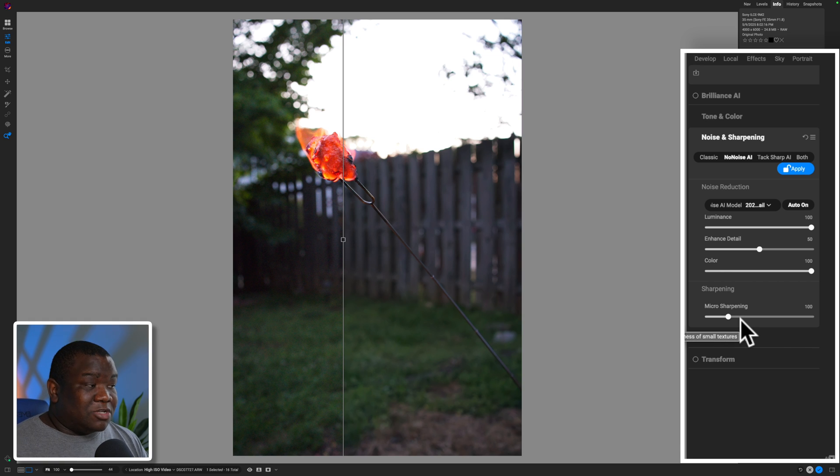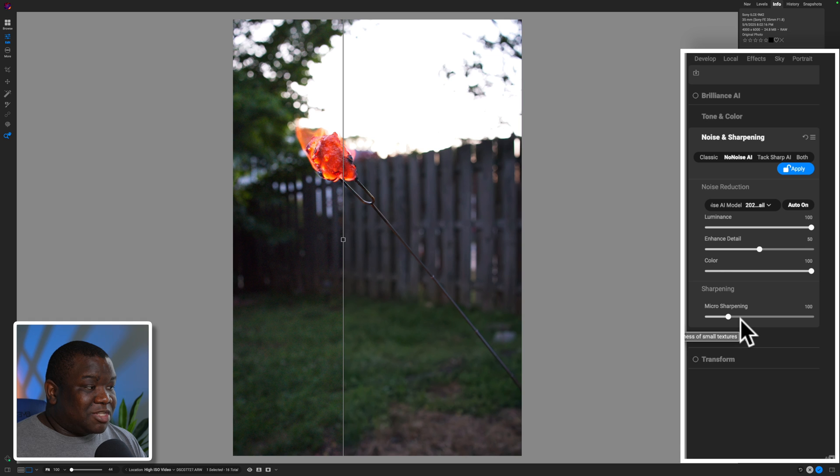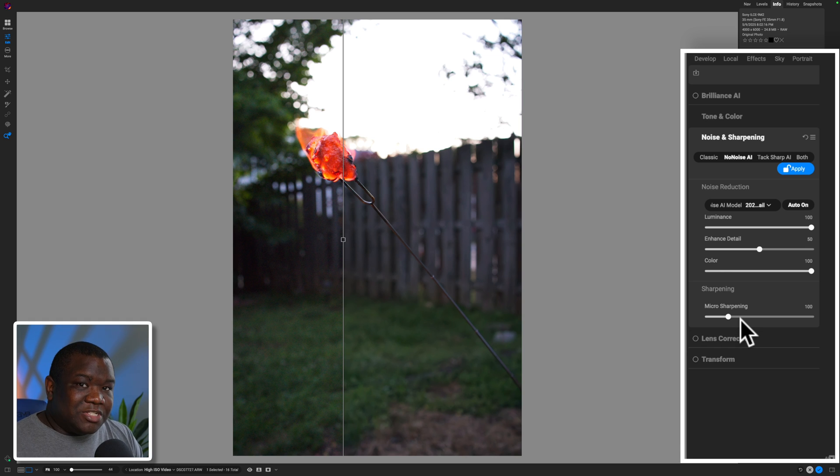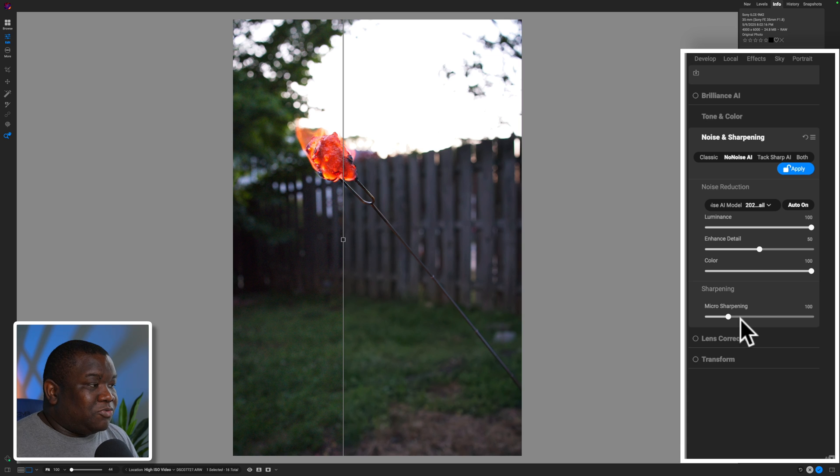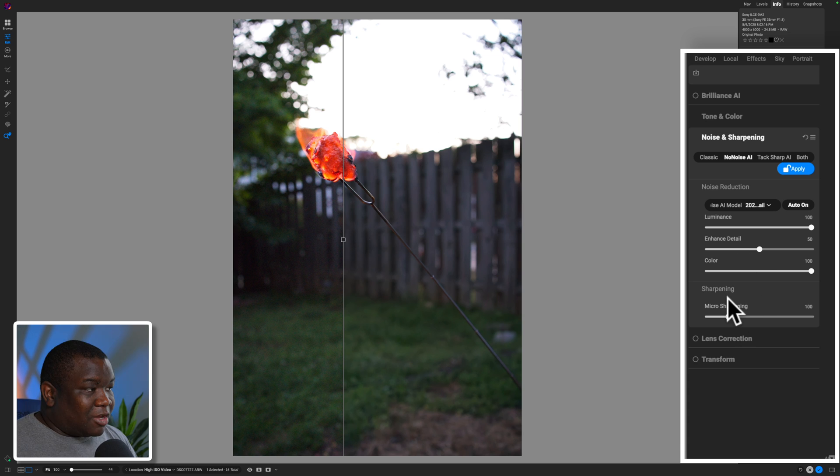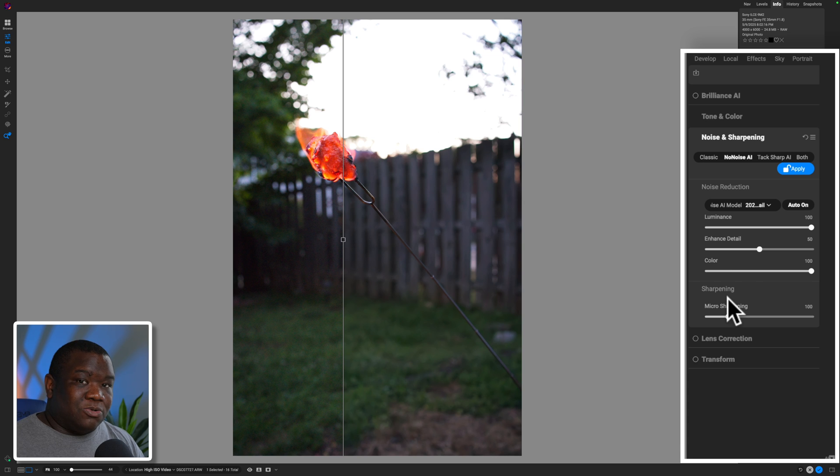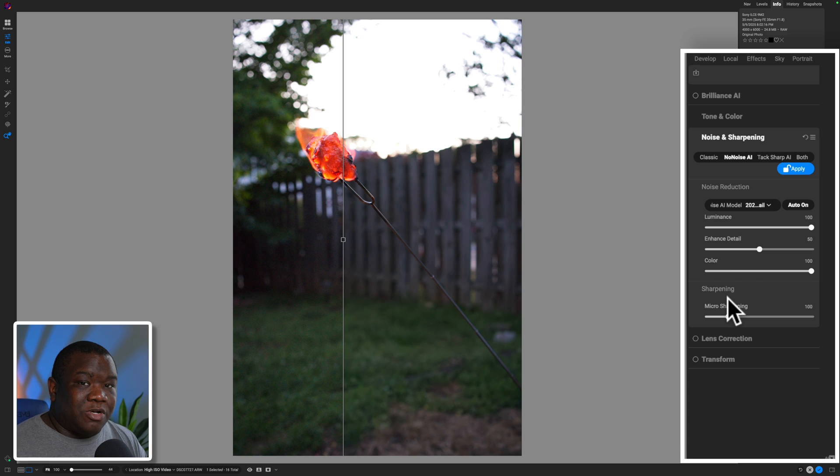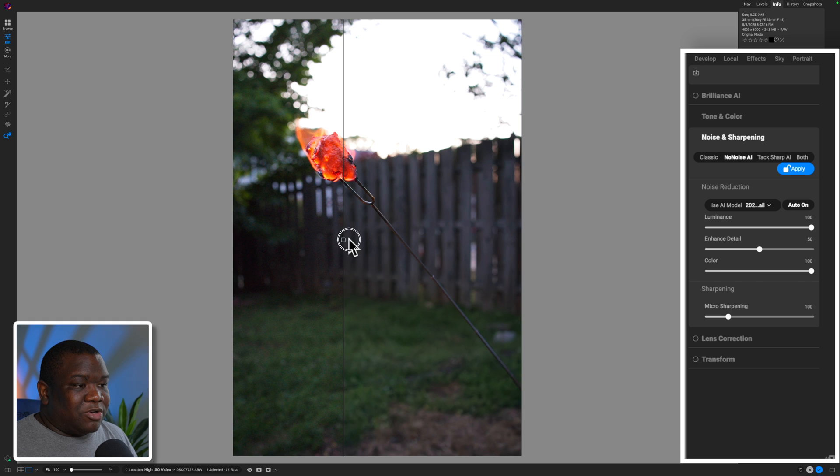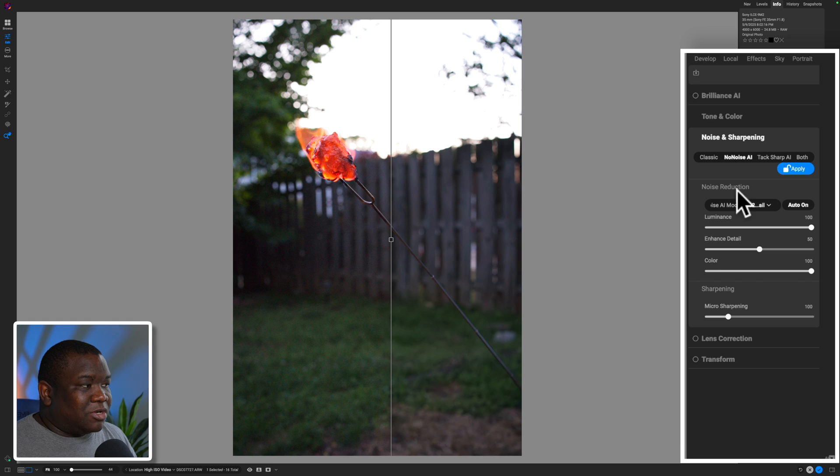That's not me trying to cop out on teaching what those things do, but genuinely there has not been a reason that I found that I need to move these sliders. Whenever I'm applying No Noise AI, I like the simplicity of this tool. And I think you'll appreciate it as well, especially if you're just starting out and all you want to do is get rid of a little bit of the noise in your image.